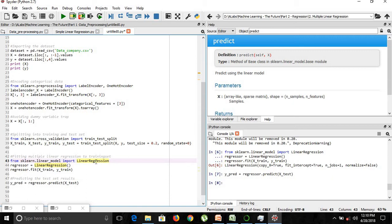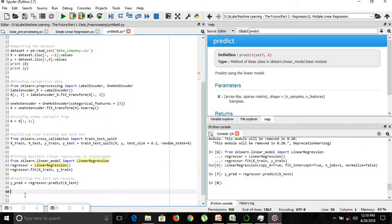We need to handle this properly in a different manner. What we will do is add a new column of entire ones, which is required for our statsmodels library so it understands that the multiple linear regression equation is y = b0 + b1*x1, where x0 = 1. Otherwise it will not consider b0 and our model will not be optimal.